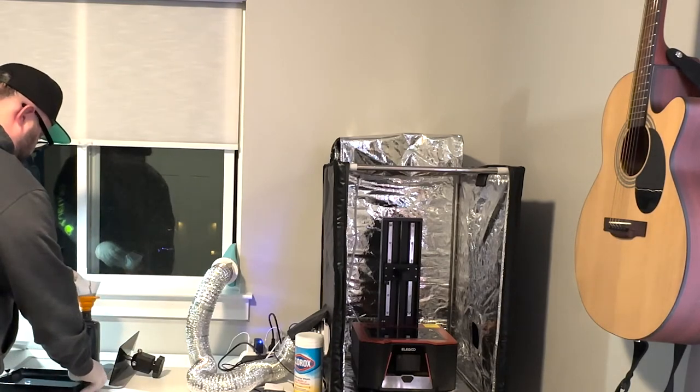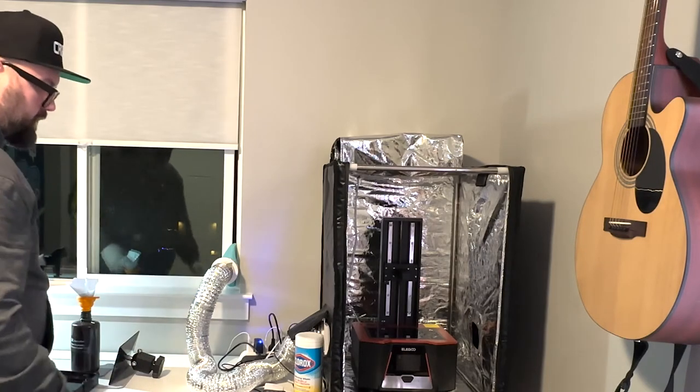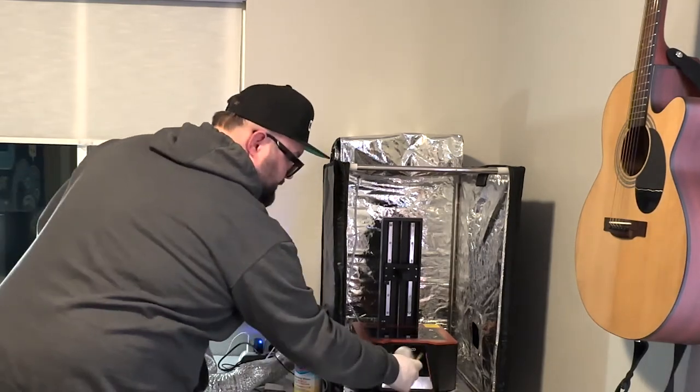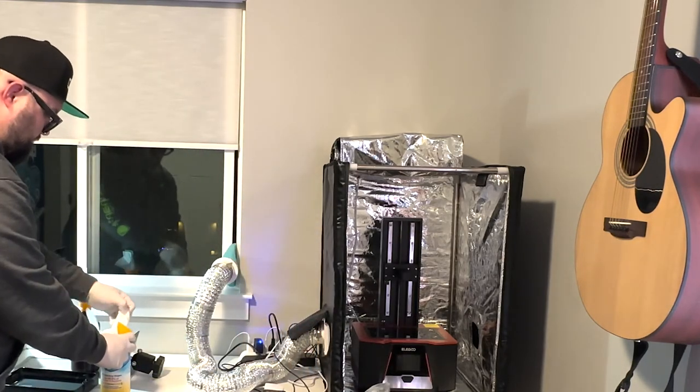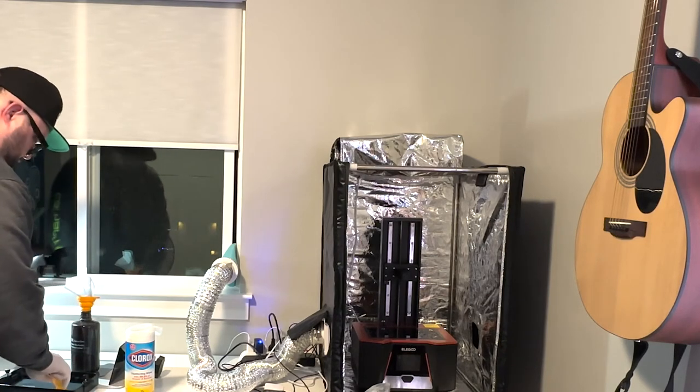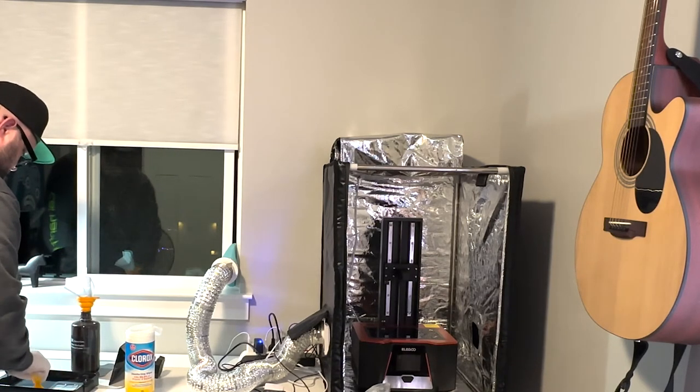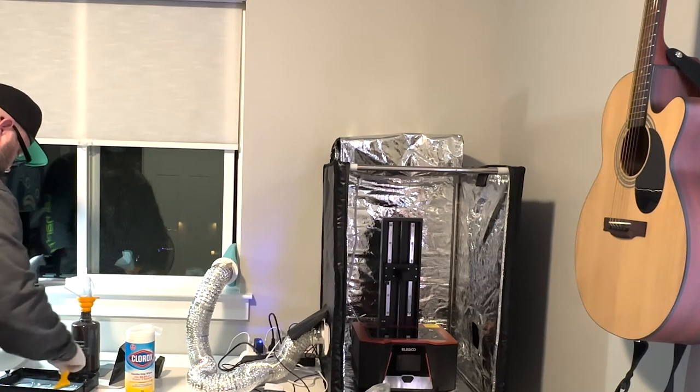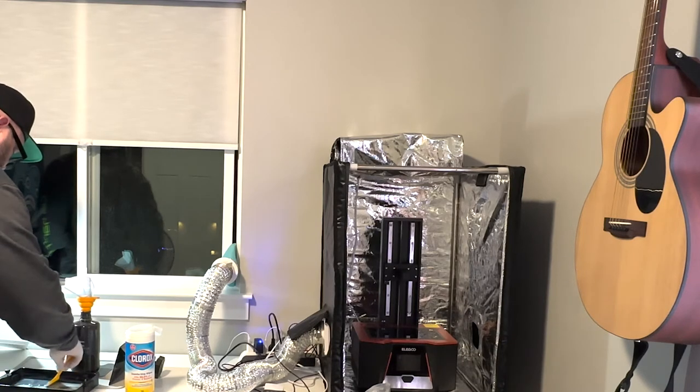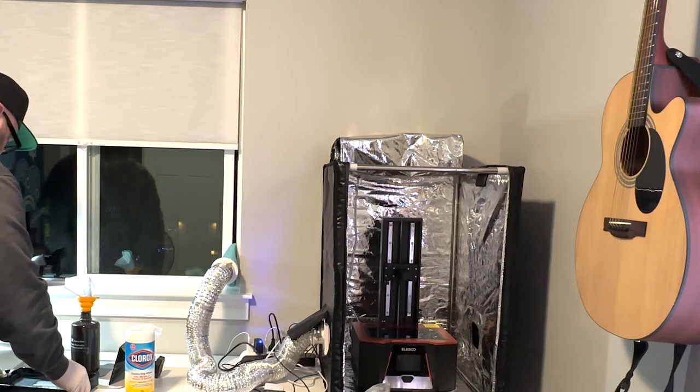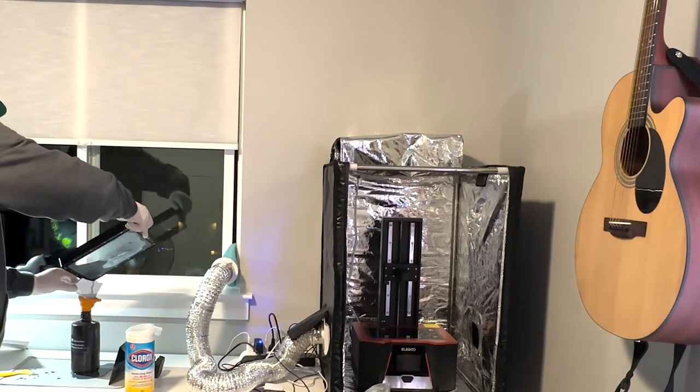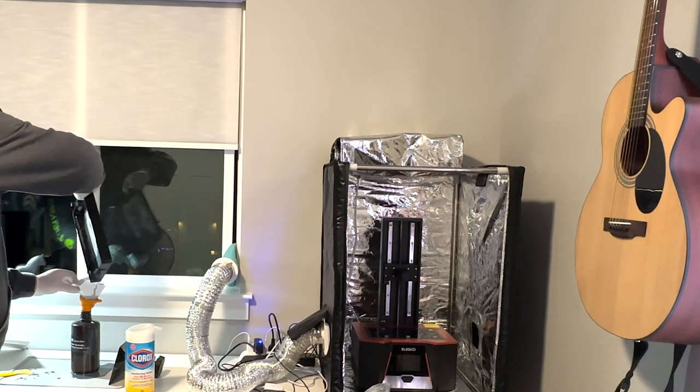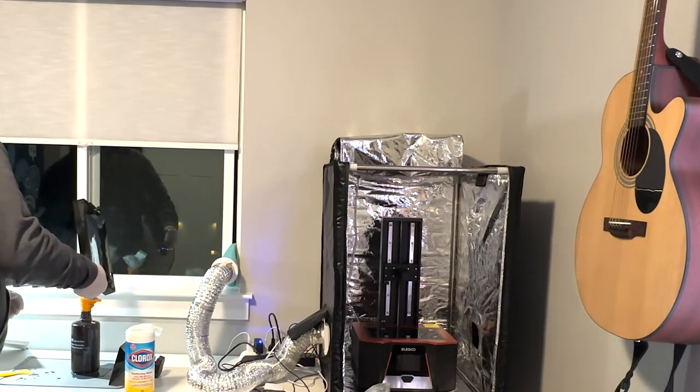And you may ask, why are we filtering the resin? Well, great question. What ends up happening is there can be small parts of resin that was cured from the last time you printed. And you don't want those chunks making their way into your fresh supply of resin, if you will. So, we'll just pour as much out of that as possible. You don't have to get every drop.